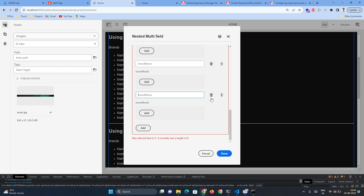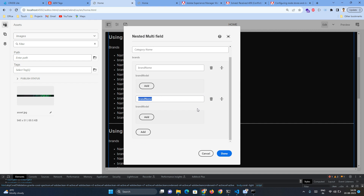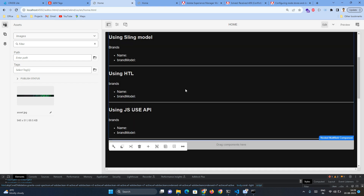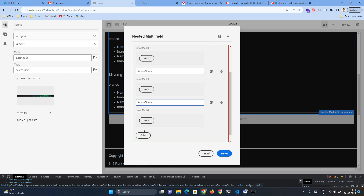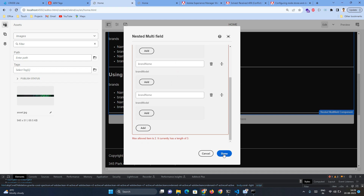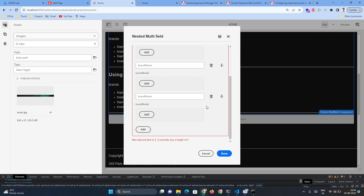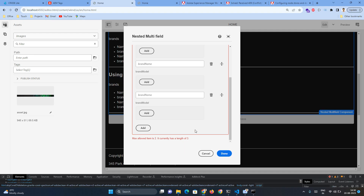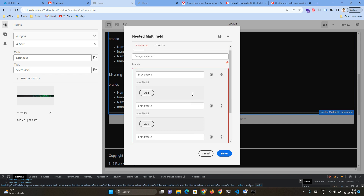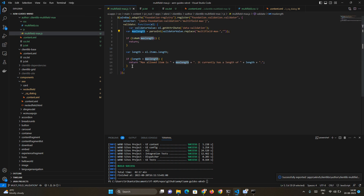I've already exported and added the configuration, so whenever I open this dialogue it shows an error. Now I'll delete items to demonstrate. For the first item it allows it, for the second item it allows it, but when we try to add a third one it is not allowing it. Even if I click the Done button — though it seems enabled — no action is taken and the dialog is not closing.